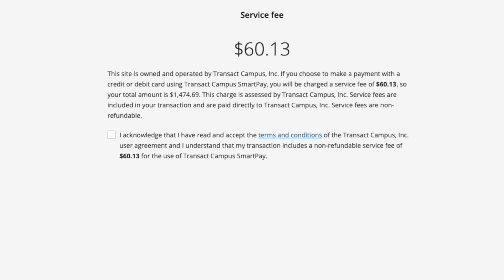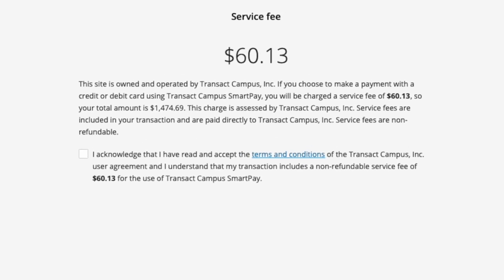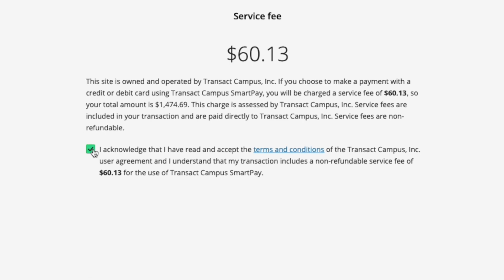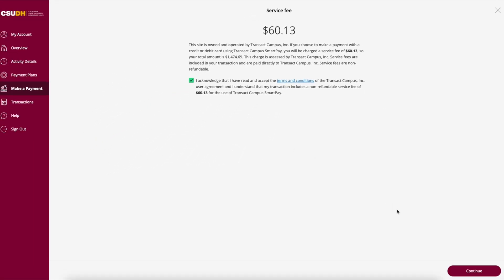A notice about service fees will appear. Please note that service fees are non-refundable and are paid directly to the vendor, Transact Campus Incorporated. Click I Acknowledge to proceed, then click Continue.